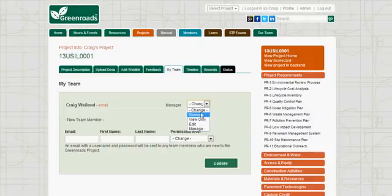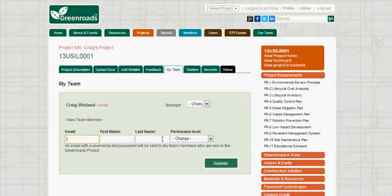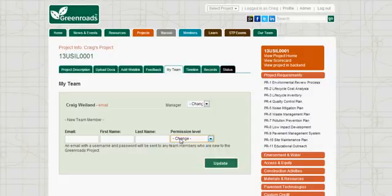You can remove people as necessary. If you want to add a new person to your team, you can enter their email and give them a permission level. If they've already registered on our website, they will just get a message saying they are linked to this project. If the person is new to GreenRoads' website, it will send them an email with a username and password so they can access the project.